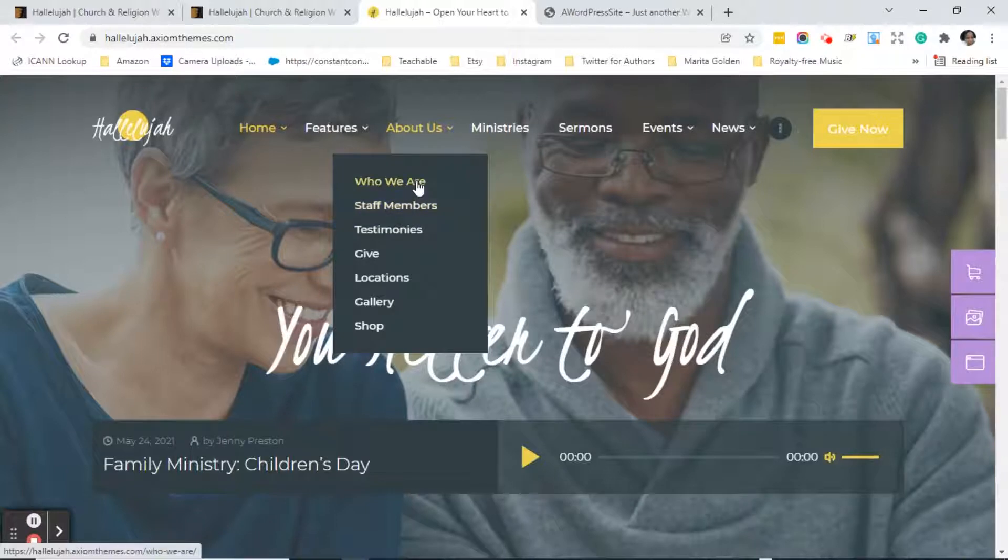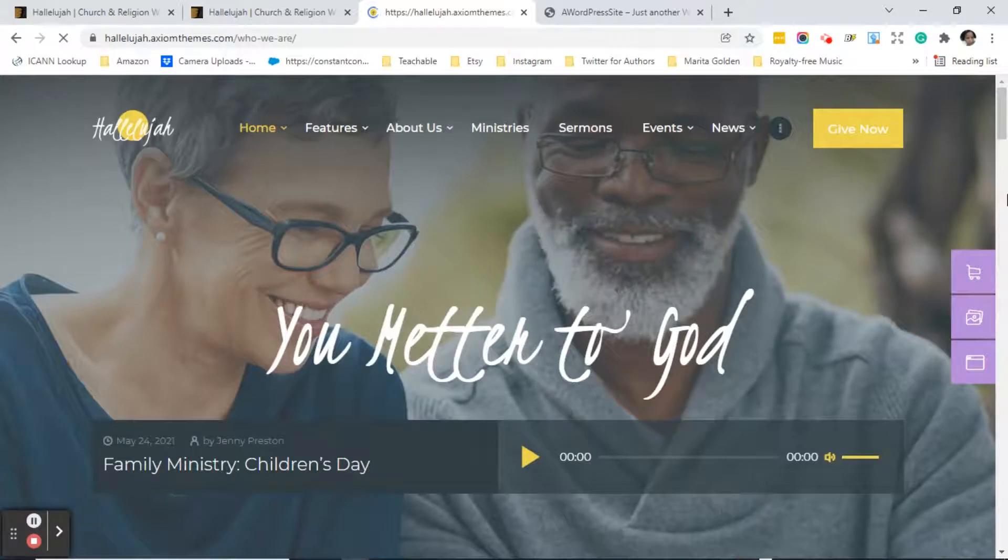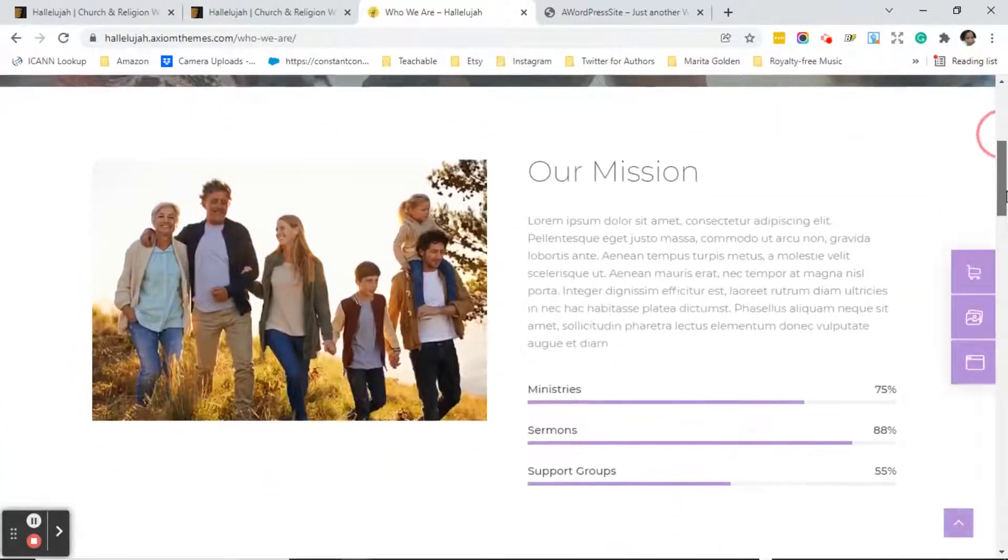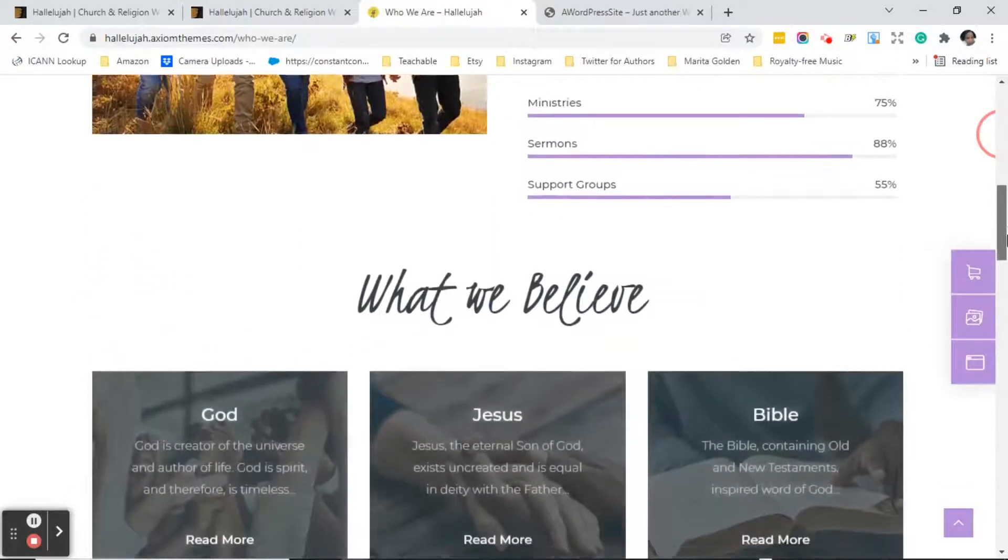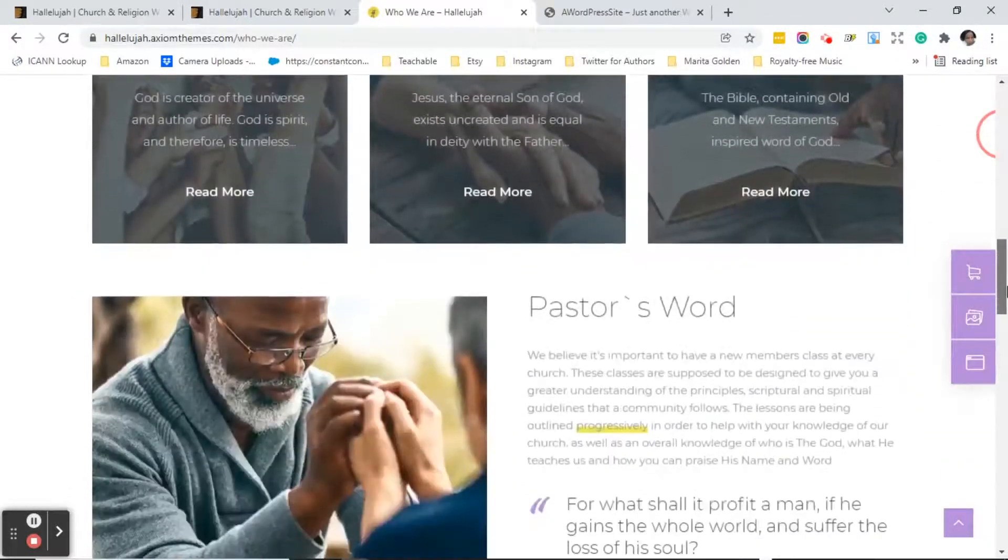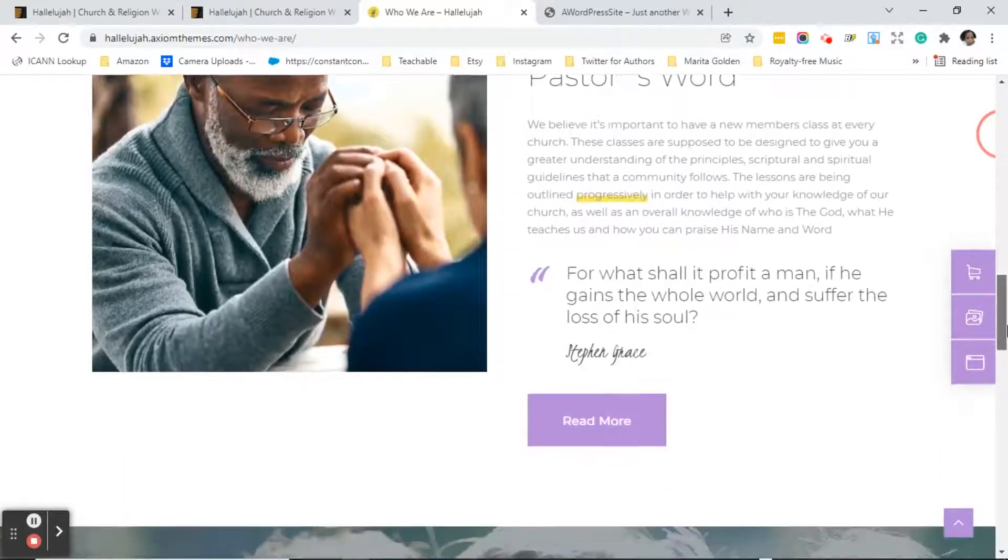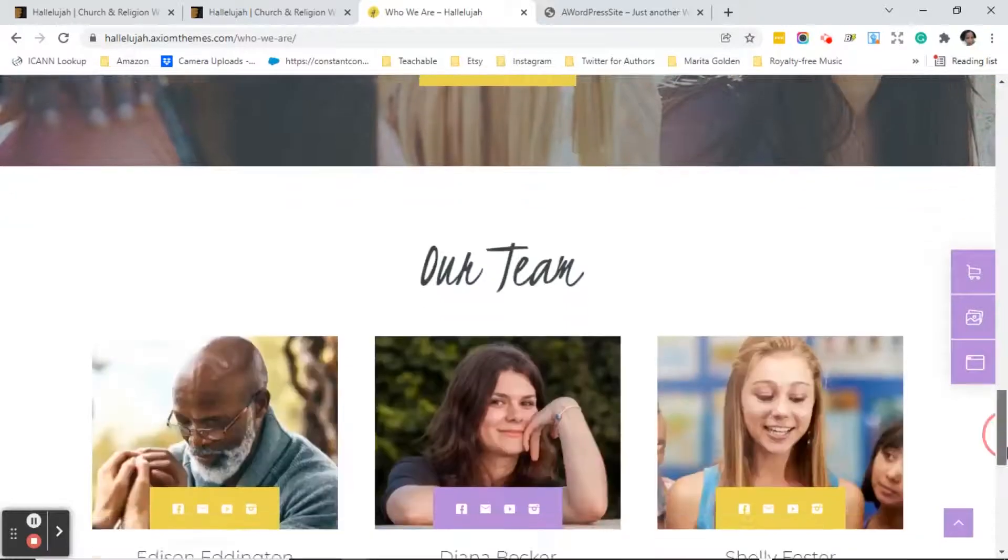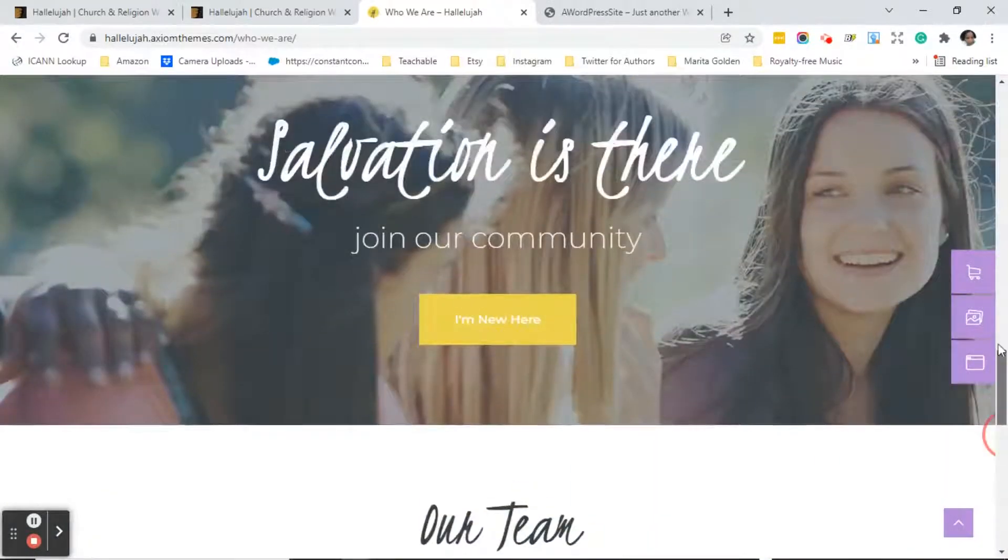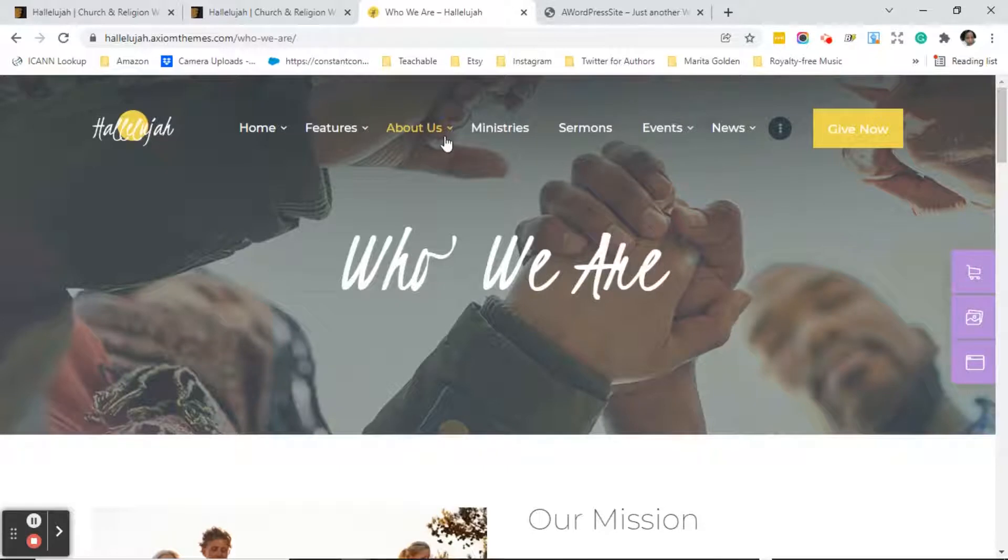So let me just click on one of these pages so you can at least see what it looks like in comparison to the home page. So the who we are page is actually we're going to make it into her about page. So we'll have her mission, what she believes, it'll have a word from her, the author of the book. And then the team section will come out because she does not have a team. And the footer on your website should be consistent on each page, so we'll leave that.